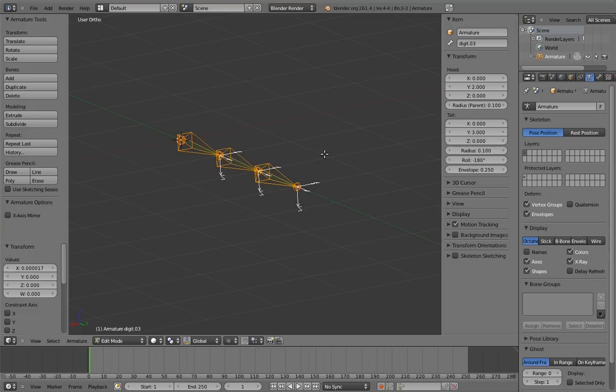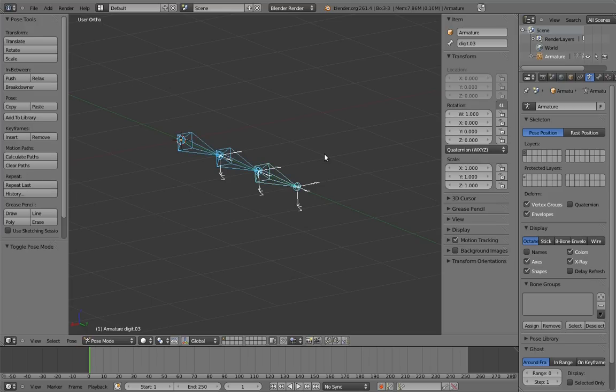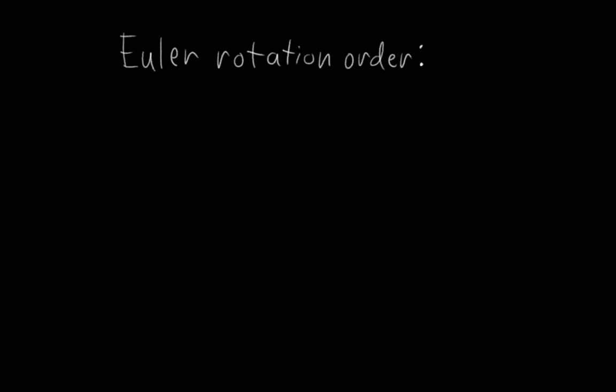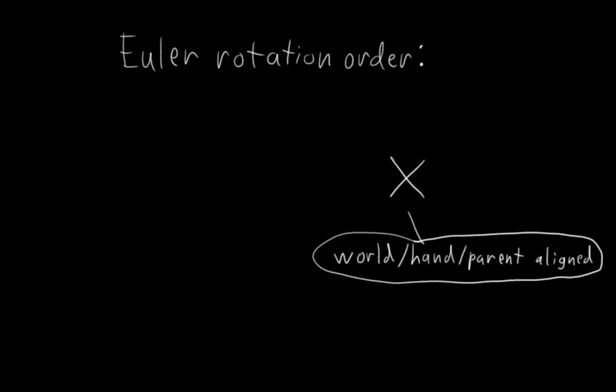We should also probably change the rotation mode of the bones to Euler, because fingers rotate so much on a single axis. Since x is the primary rotation axis, it makes sense for it to be the last axis in the rotation order so that it stays aligned with the hand, or whatever else we might parent this rig to.